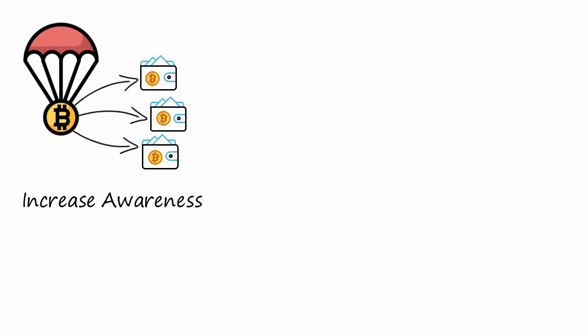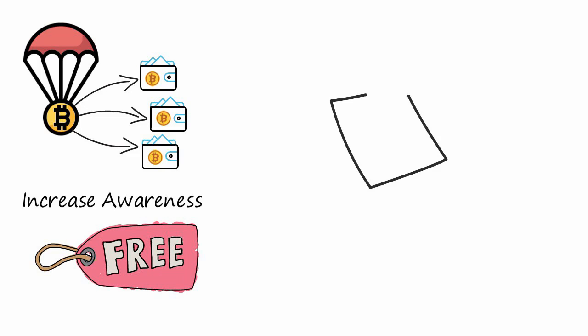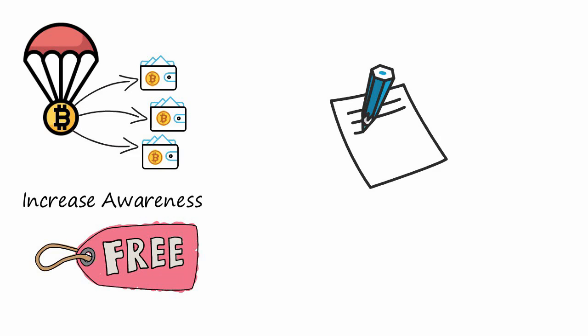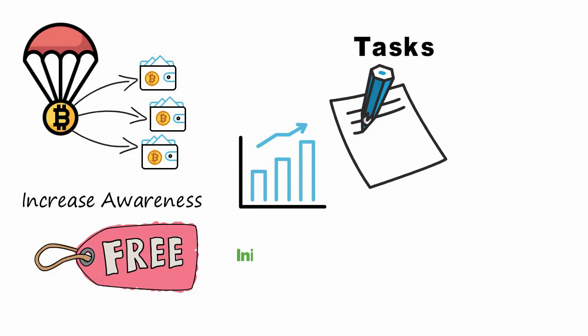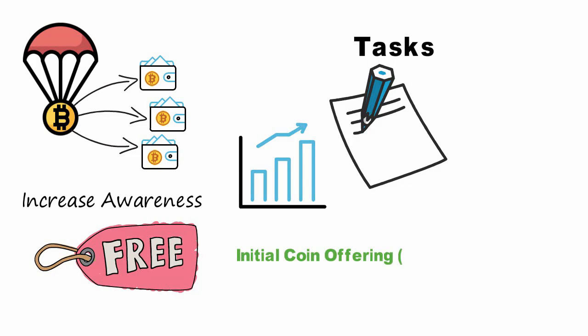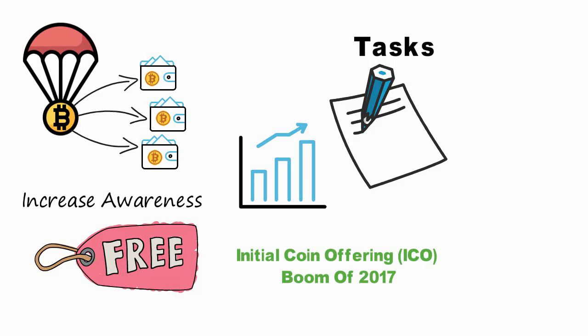These tokens are given out for free, but some airdrops require users to perform certain tasks before claiming. Crypto airdrops became popular during the Initial Coin Offering (ICO) boom of 2017 but are still used as a marketing strategy by many crypto projects today.